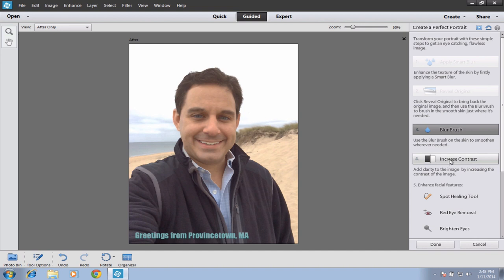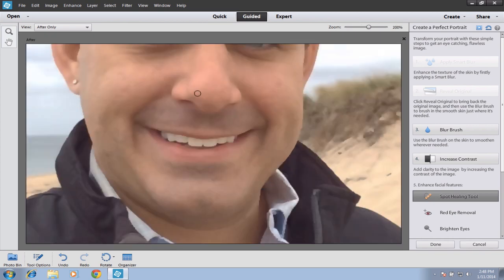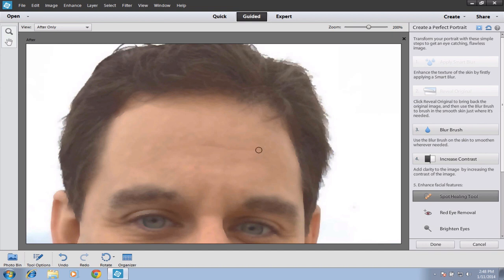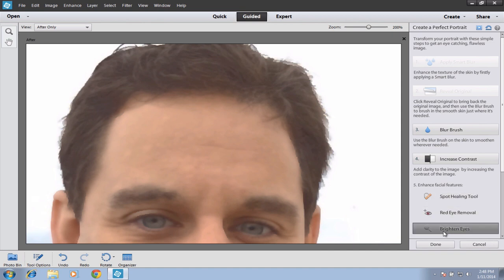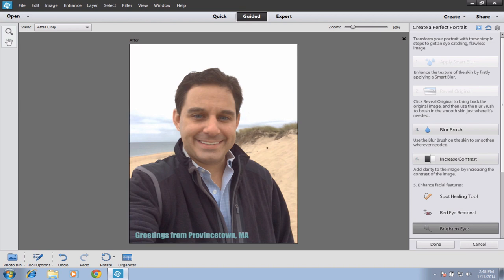The next feature is to increase the contrast — make sure you only click on this once. Then you can go through the final options: use the Spot Healing tool if you have anything to remove. You can also remove red eye right here, and finally, you can brighten the eyes. I'll make that tool a little bit smaller. My eyes are actually yellow-green, so if I apply that tool too much, I look a little like an alien. You can up the initial blur if you want a more severe effect.